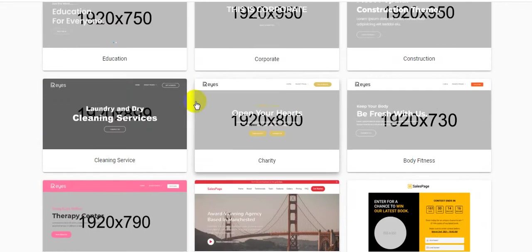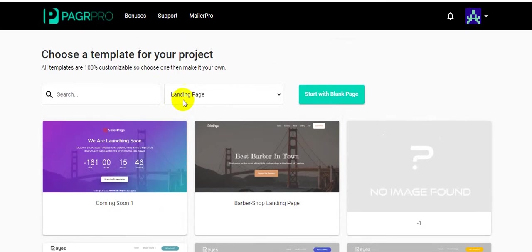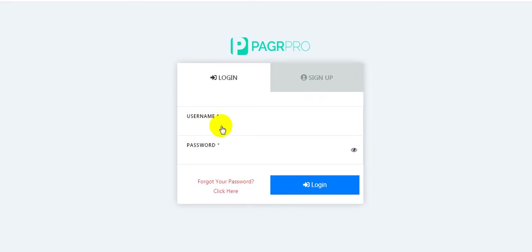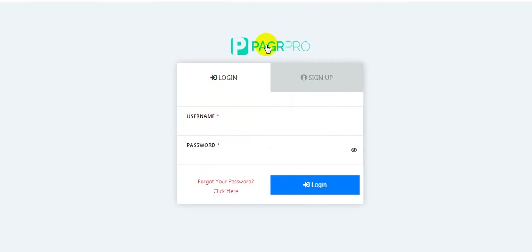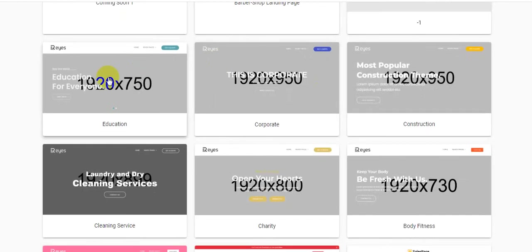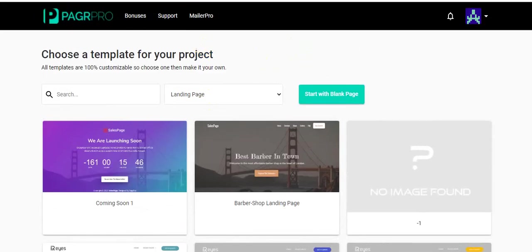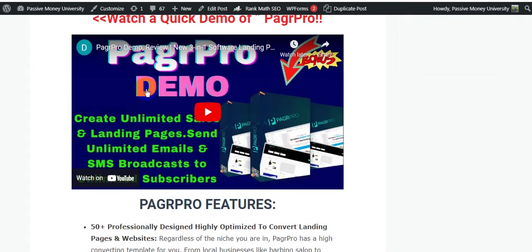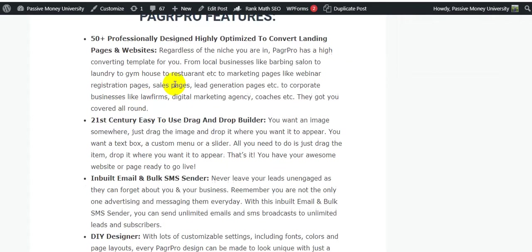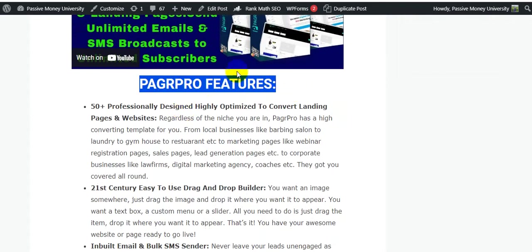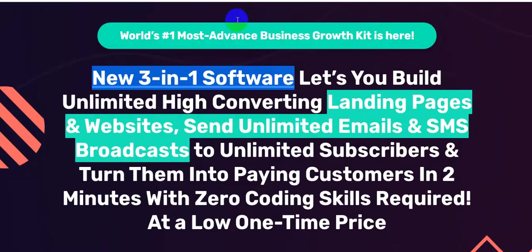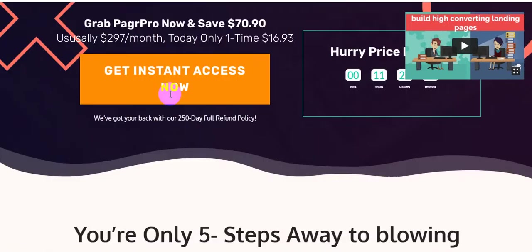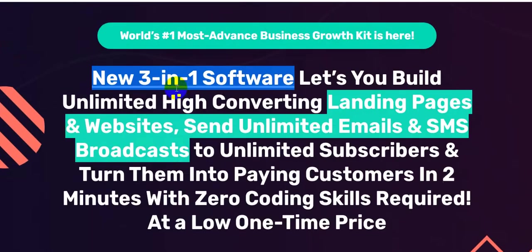Here I'm just clicking here Mailer Pro. This is where you put your username and password here and you'll be able to use this Mailer Pro. You'll be able to send unlimited emails to your unlimited subscribers. And that's it, this is the inside of this members area. I'm just going to go back on my blog here and I'm going to show you quickly the features of this product PagrPro, then I'm going to show you all the information on the sales page.